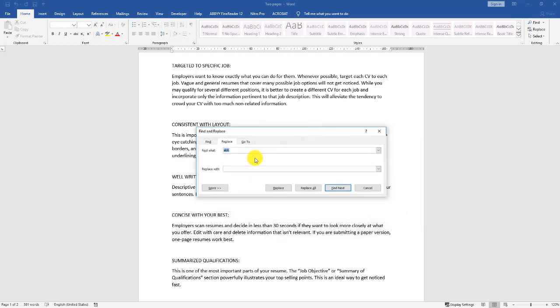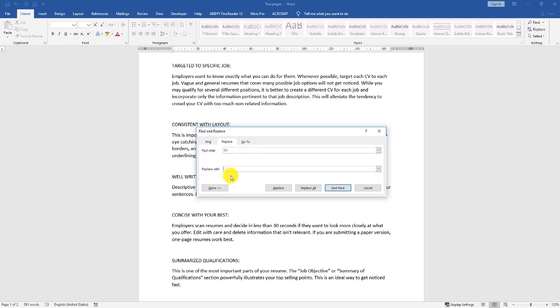Look what happens. It opens up its own dialog with the Replace tab selected. You can see what we searched for last, but we can type right over that. We're going to type in uppercase CV - that's the way it appears in the document. And we'll replace it with Resume.